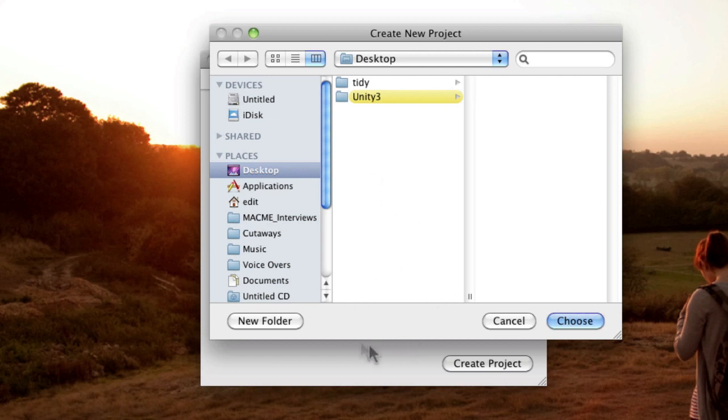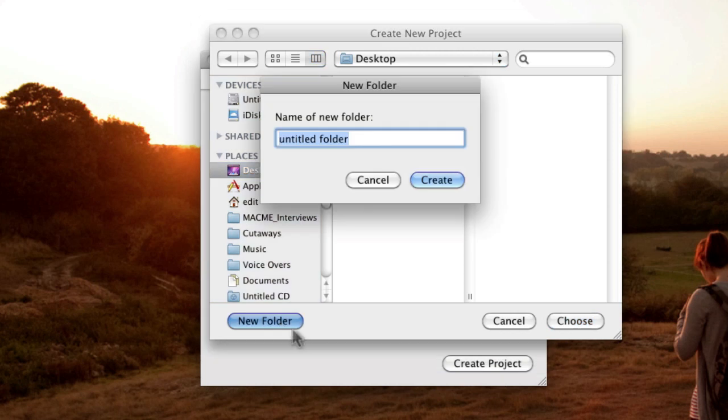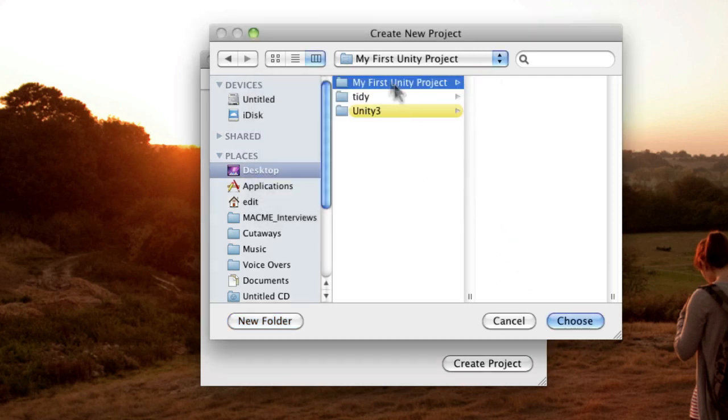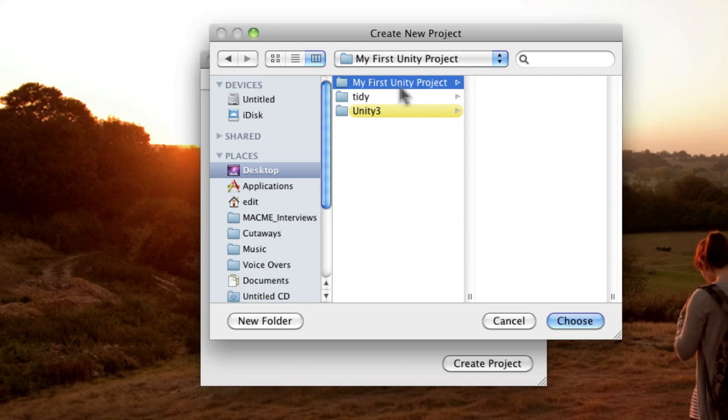So because it's a folder, you'll need to create a folder in order to actually save this. So if I wanted to create it on the desktop, I'd select the desktop, I'd go to New Folder and I'd type in the name of my project like that. So I'd say my first Unity project. And that's going to be the name of the folder and it's going to be the name of the Unity project because the Unity project and the folder it's all in are one and the same.